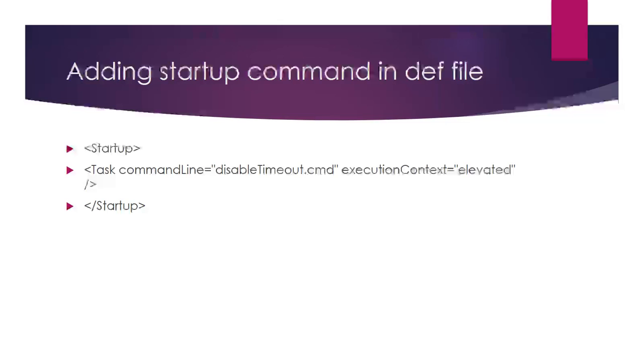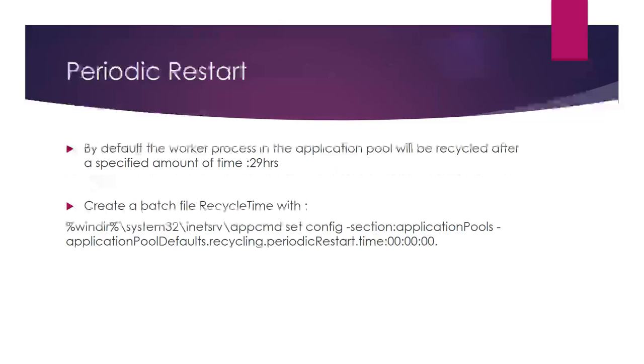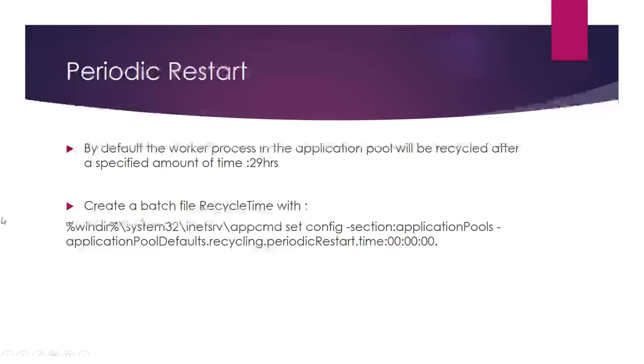This resolves the timeout issue. For periodic restart, the worker process in the application pool will be recycled after a specified amount of time—29 hours by default.